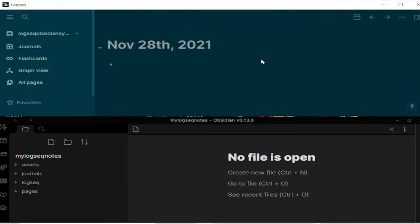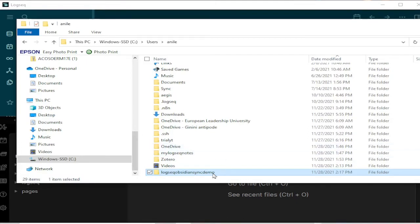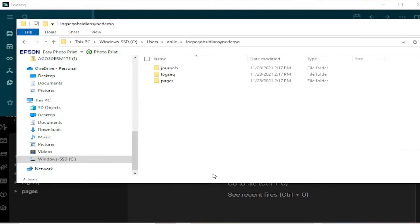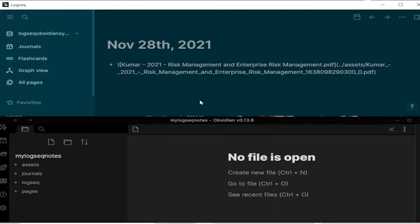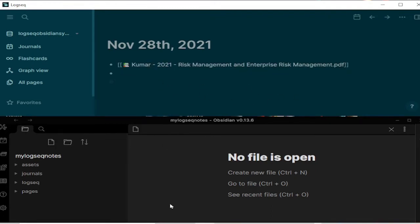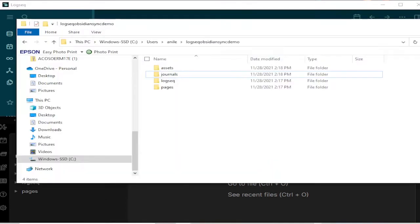So now it has created the new graph and we can go and see that it has created these three folders, but the assets are not there. So in order to make sure that it creates the assets file, I will just drag and drop a PDF and now it should have created the assets folder as you can see.